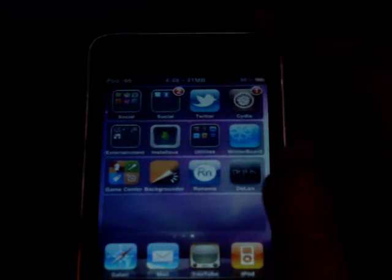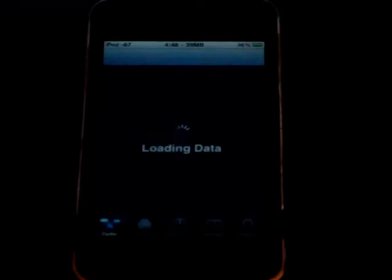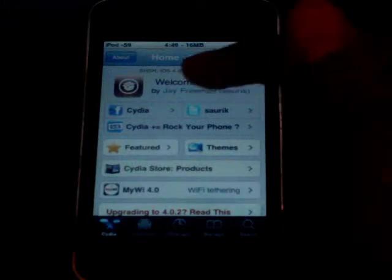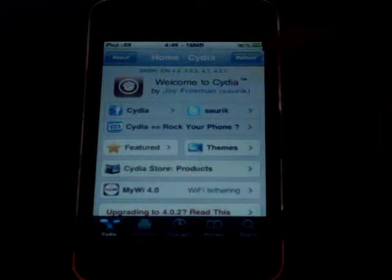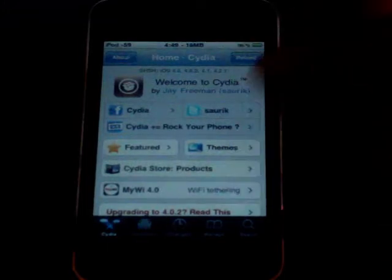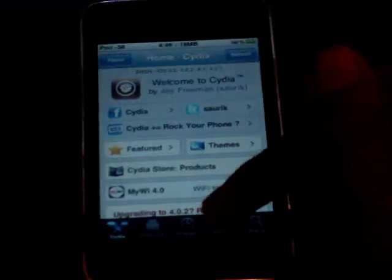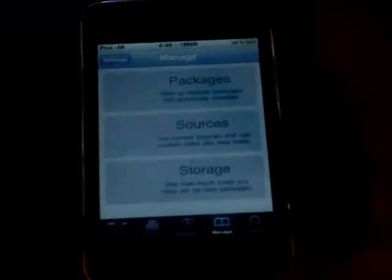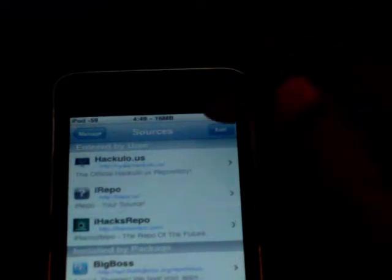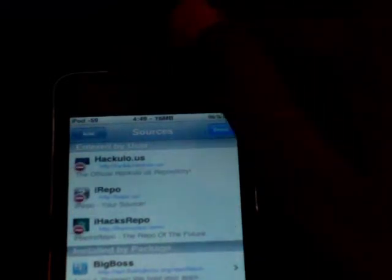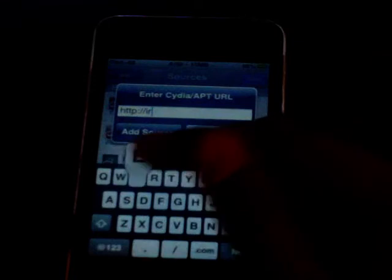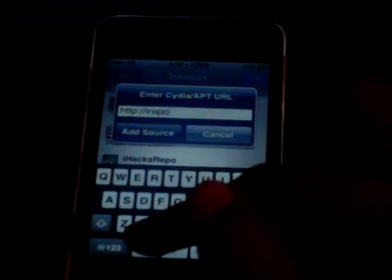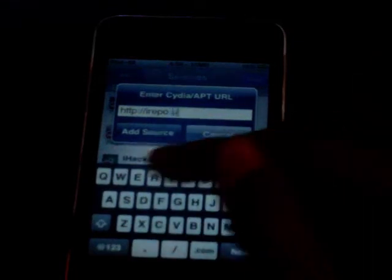Open up Cydia. You must have a jailbroken iPod Touch or iPhone. When Cydia is opened and it's done loading, go to Manage, Sources, Edit, Add, and type in irepo.us.